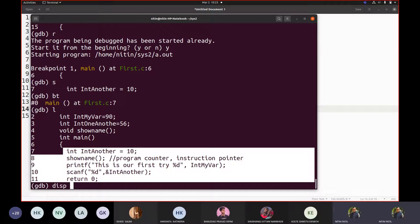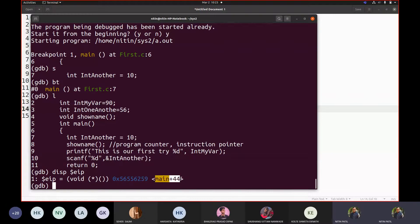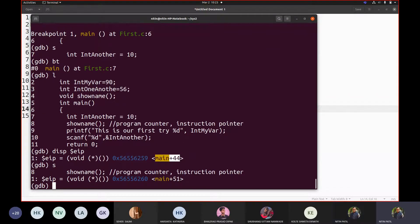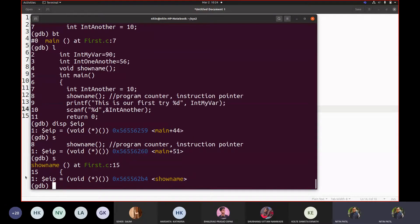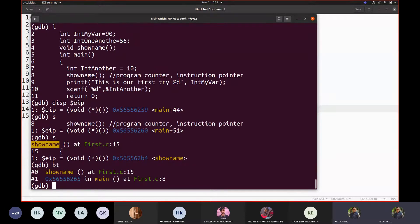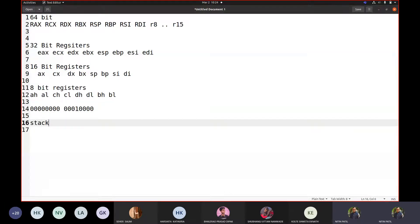If I write 'display dollar EIP,' this is the current instruction — it is telling us which line it is executing right now. This is shown as 'main plus 24.' If I say step, I get to the next line; it is going to execute show_name. If I say step again, my execution enters into show_name. If I write 'bt,' I can see a stack has also been created. The stacks that are getting created here are referred to by the terminology called 'stack frame.'